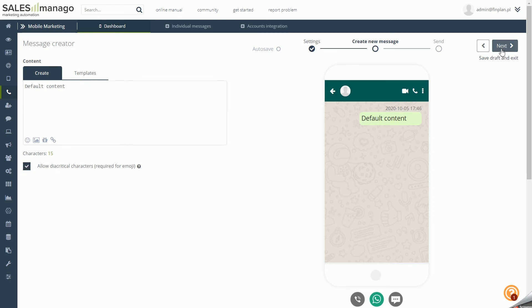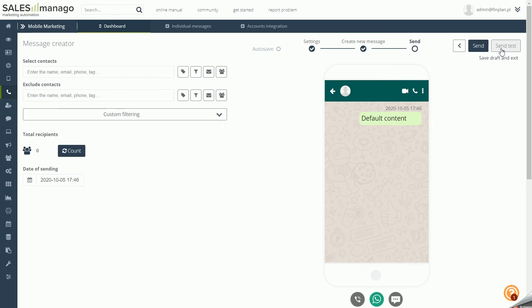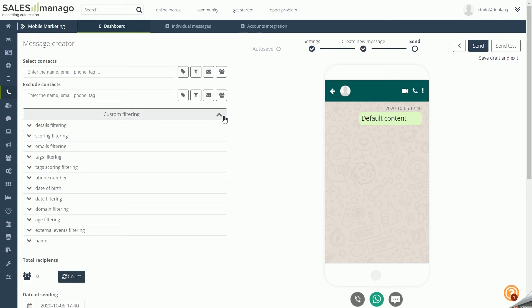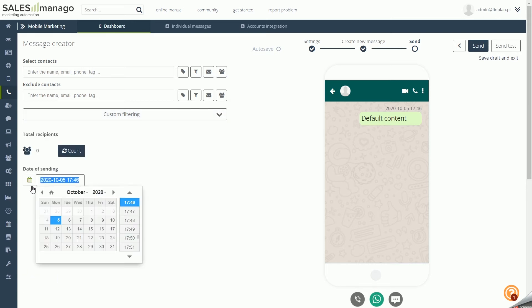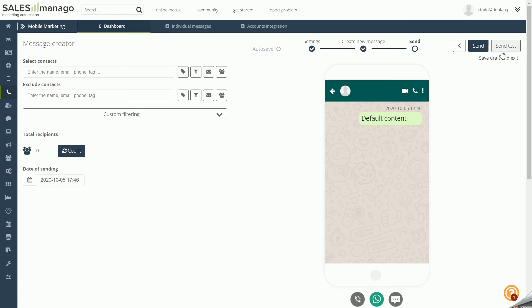The final stage is defining the target audience of the message. Select and exclude contacts using selectors, funnels, tags, mailings, or defined groups of recipients. You can also use advanced filtering. Finally, specify the sending date of your message and send it as a test or send it to selected users immediately.